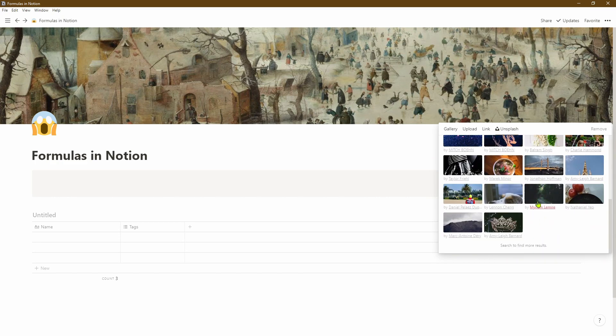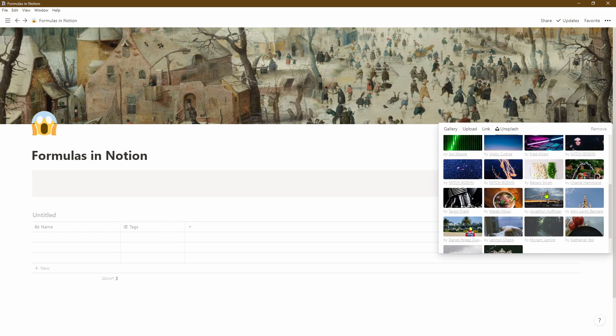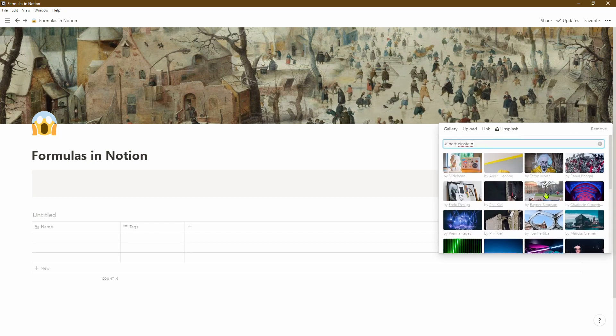So let's scroll down and see if we like any pictures. In this case I think I quite like this particular one of Albert Einstein, so let's click on that.